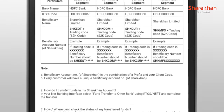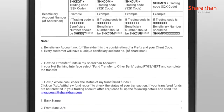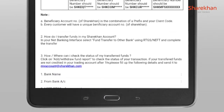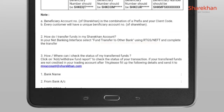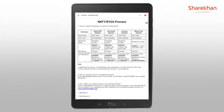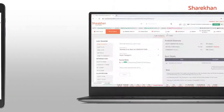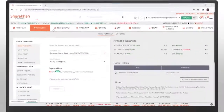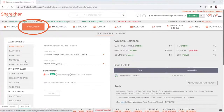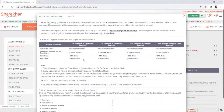As the NEFT-RTGS process suggests, you can transfer funds from a net banking interface by selecting fund transfer to other bank using RTGS-NEFT and complete the transfer. Also, a general reminder: don't forget to add ShareKhan as a payee in your net banking. In case you need payee details for ShareKhan, visit the account section on the ShareKhan website.